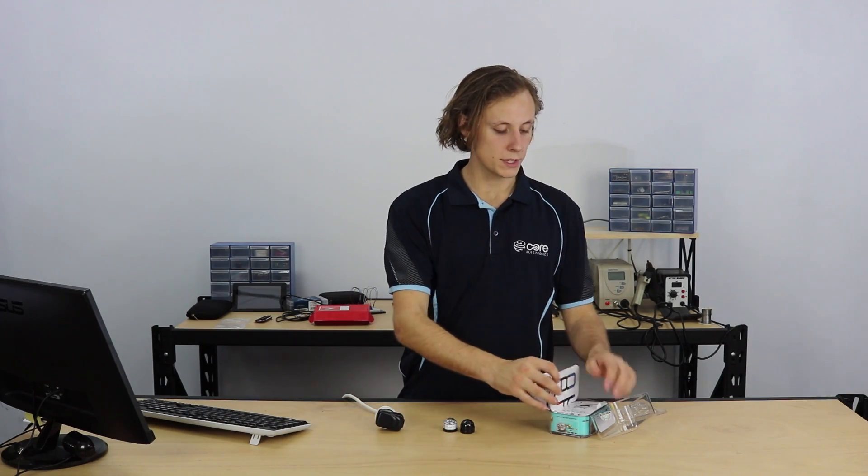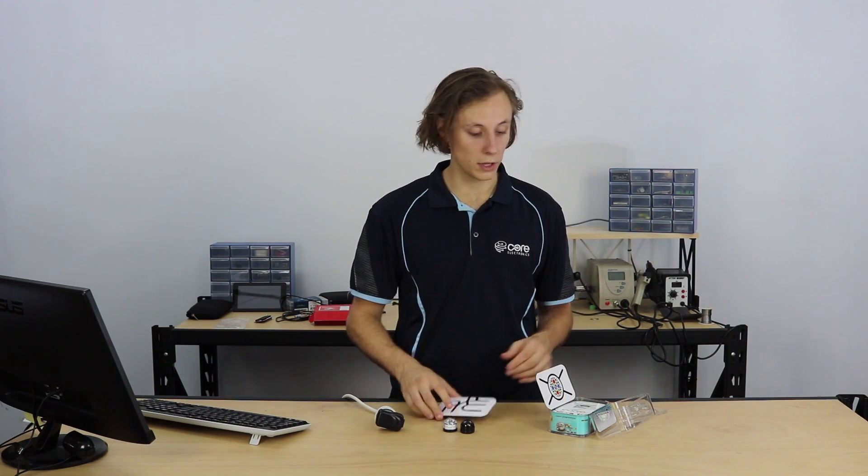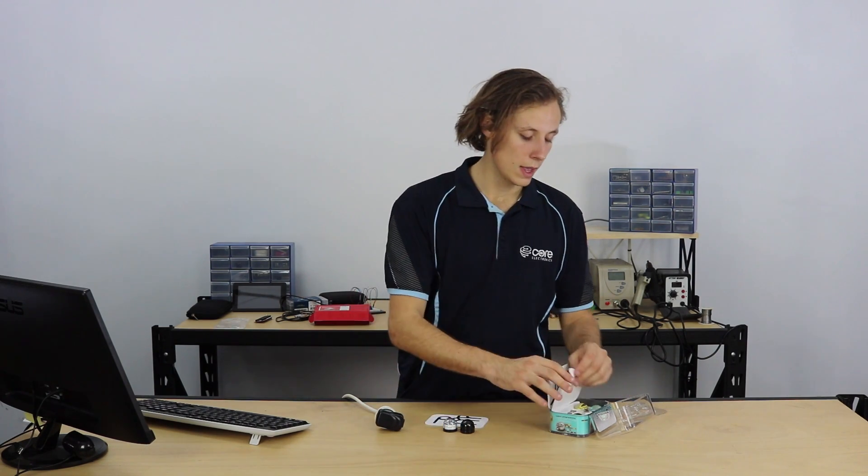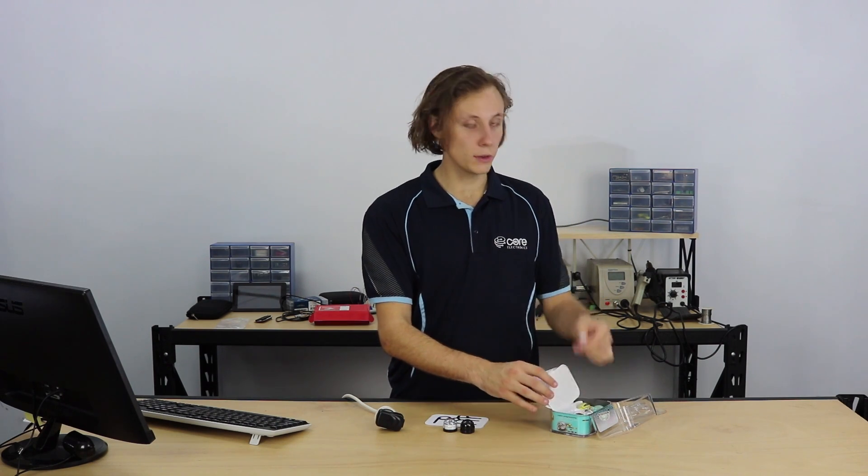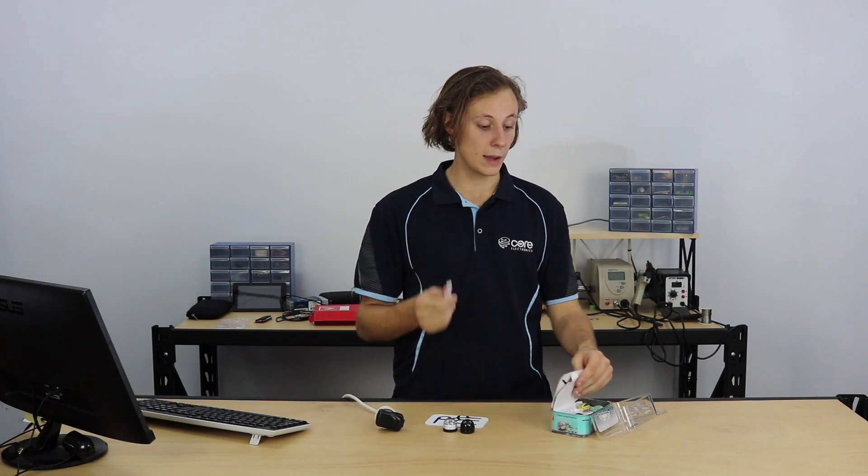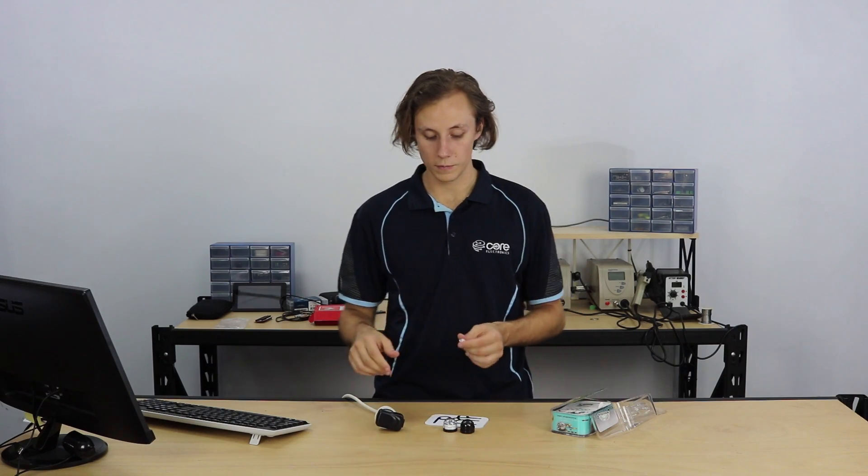Now inside your box you'll see a test mat which we can use for ensuring the Ozobots are working correctly, and underneath we've got some shells but more importantly a micro USB cable which we can use to charge the Ozobot.